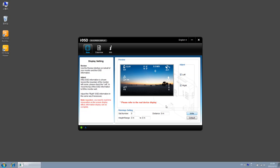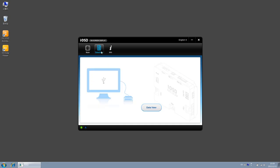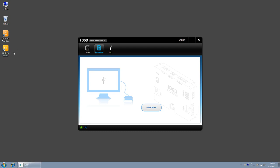In addition, the iOSD Mark II now has the flight lock function. What you need to know is that when you finish the installation of the iOSD Mark II Assistant software, a shortcut of the data view will be created. Here we enter the data view directly from the Assistant software.